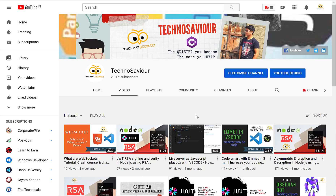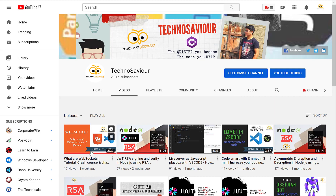Hey guys, welcome to our channel Technosavia. In today's video I will be giving you a code walkthrough of how to use WebSockets. If you have not yet subscribed to our channel, please do so that you stay updated with the technical videos. If you want to know more about WebSockets and how it works, check out the animated video in the top right corner.